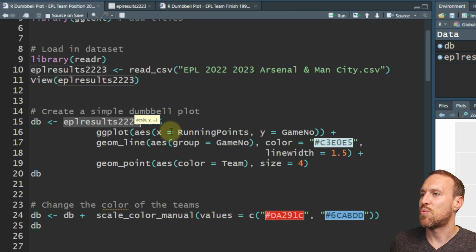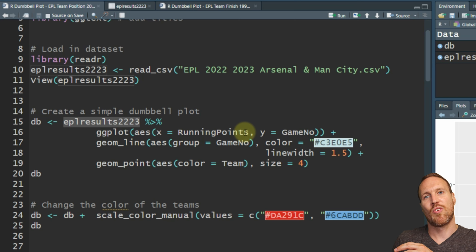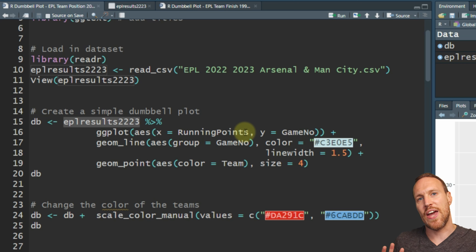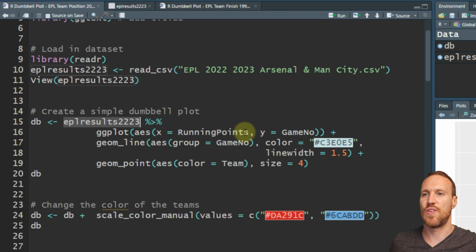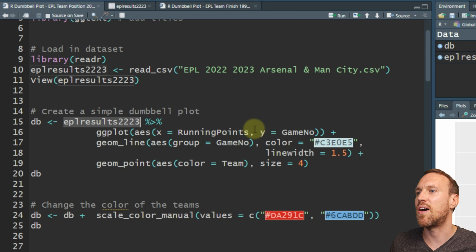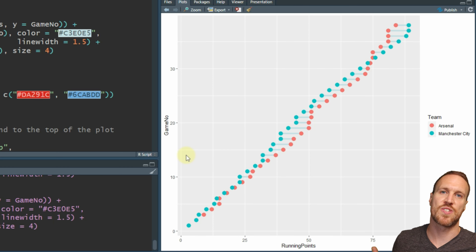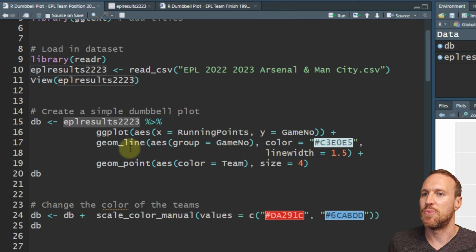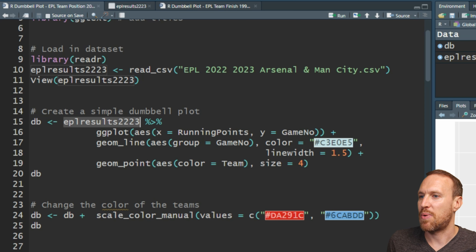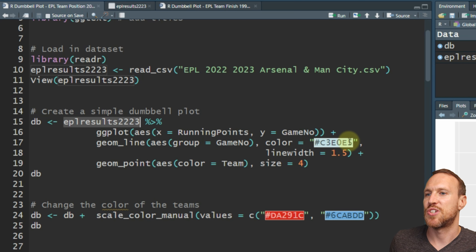We go into geom_plot and aesthetics - we're doing the running points, which is where it's going on in a cumulative way, so if they get two wins it'll go from three to six, and so on. That's how you can see it grow over time. The y-axis is going to be the game number, which we call 'match number' in the end. Then we add in geom_line, grouping by the game number so it knows where it's moving.